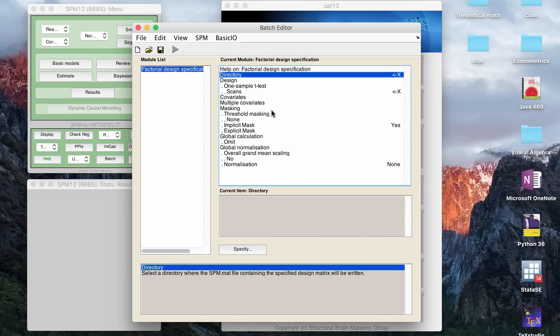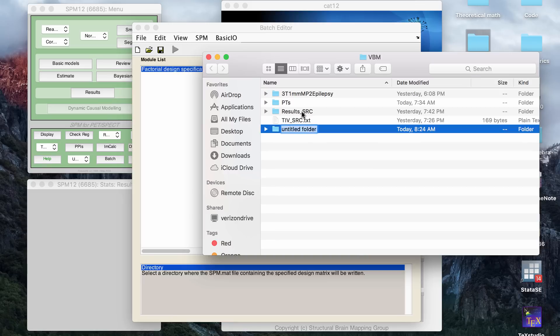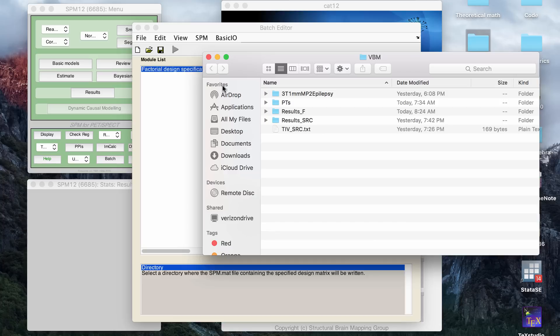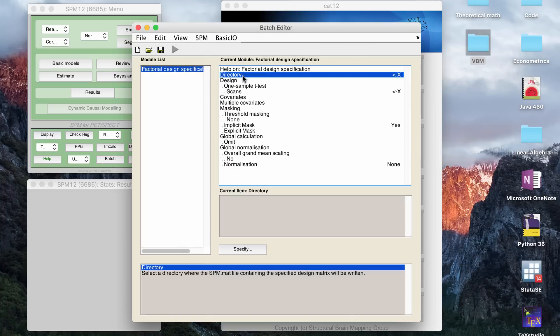So for this, the first thing it's going to ask you is for a directory. So what I do is in my VBM folder, I'd create a results folder, as you can see. So you can say results of an f-test, whatever, and that's what it's asking you for the directory. So you put in the folder location where you want it to output all the results. That's here.